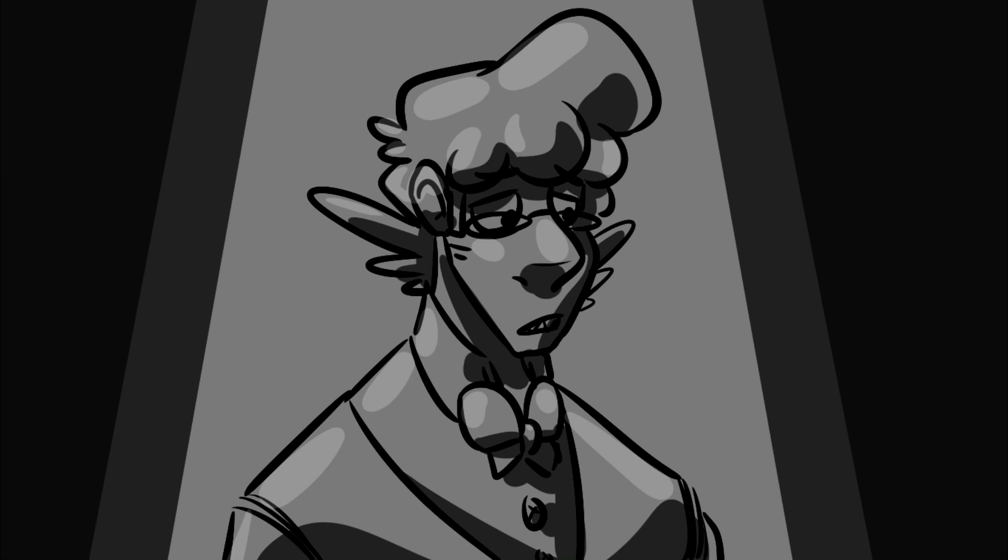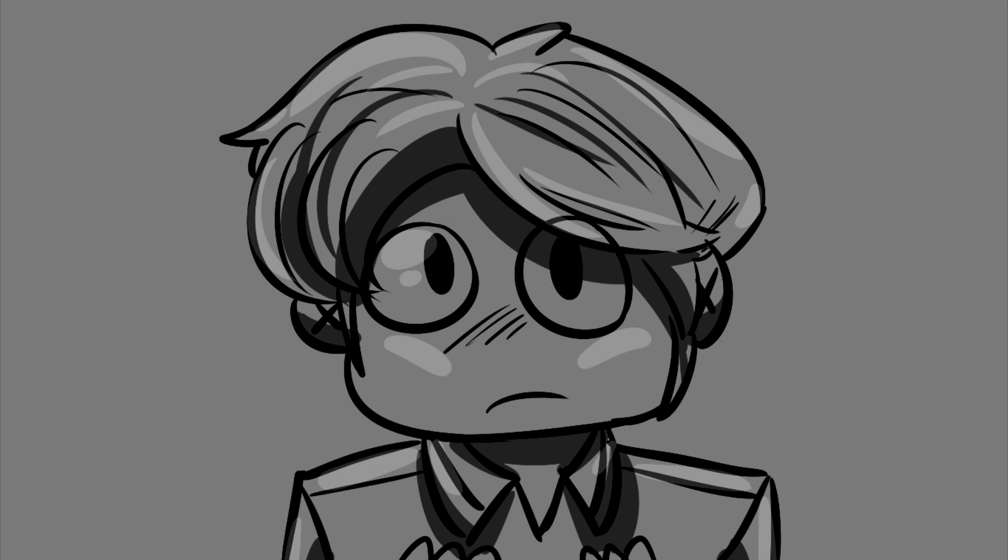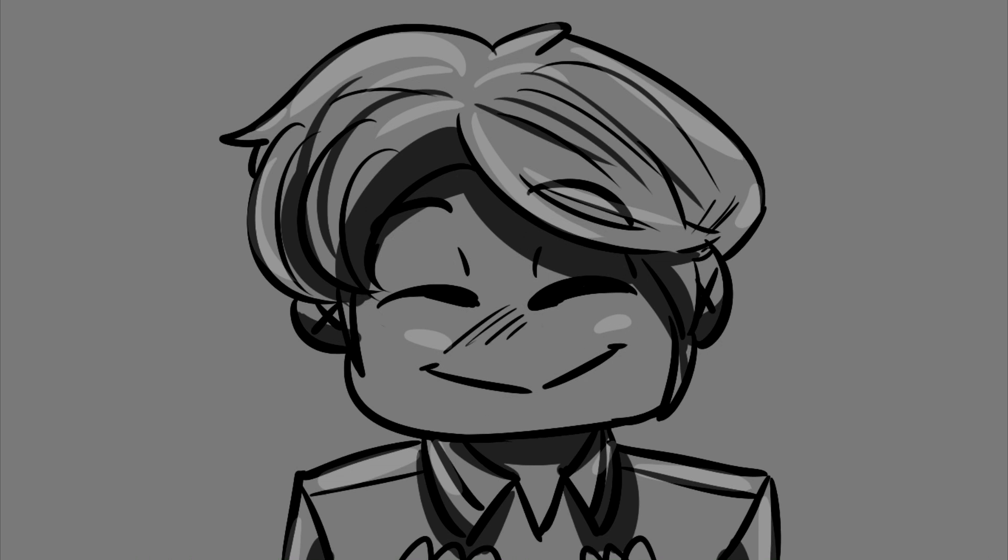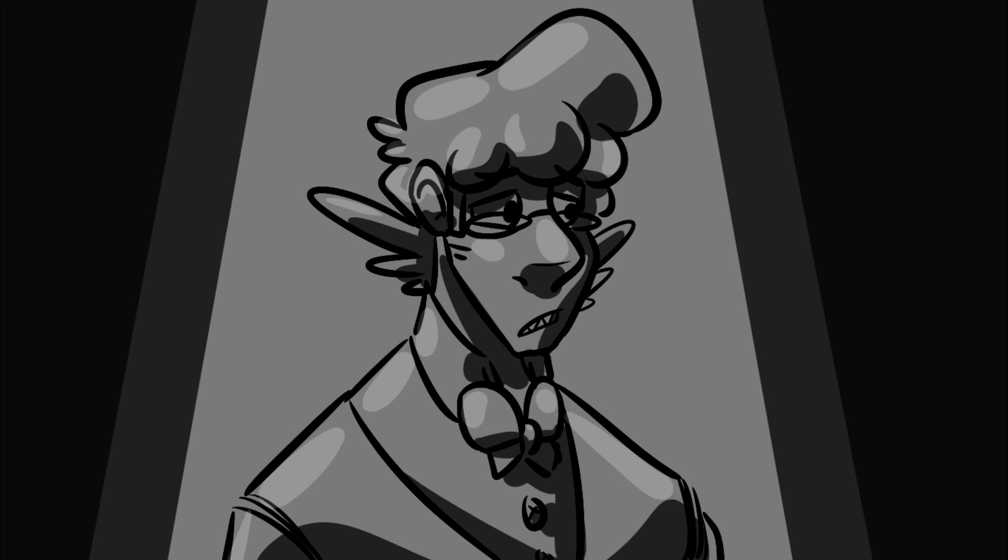It gets so lonely being evil. What I'd do to see a smile, even for a little while. And no one loves you when you're evil.